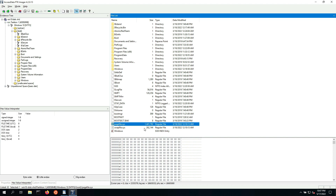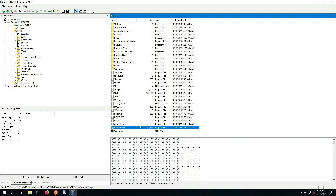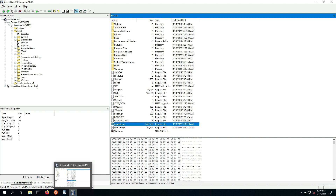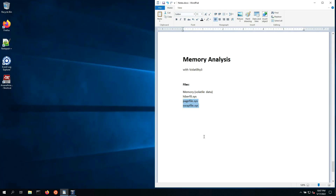One way to parse through these is using the strings utility to see if there are any strings or text that match artifacts or indicators we're looking for. We won't need to do that in this case, but it's an important concept to be aware of — if the memory is lost, not all hope is lost. There are a couple of backup options available.